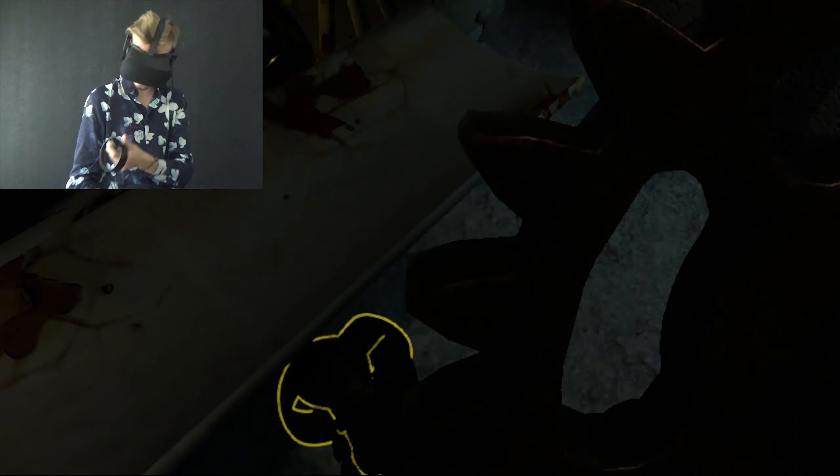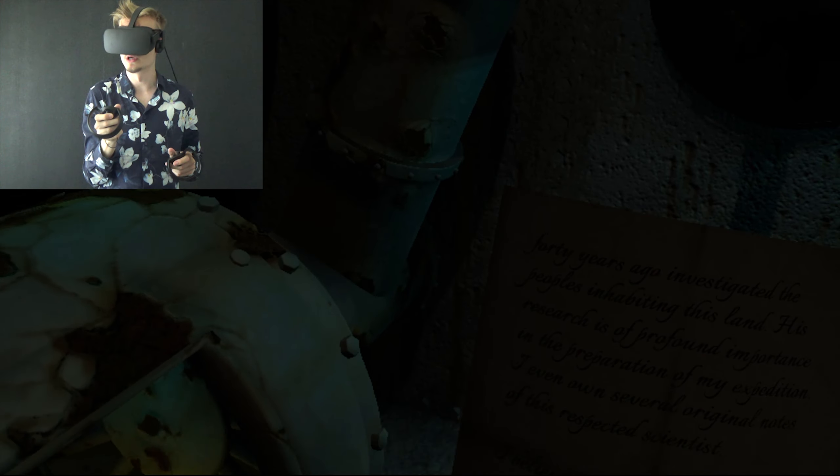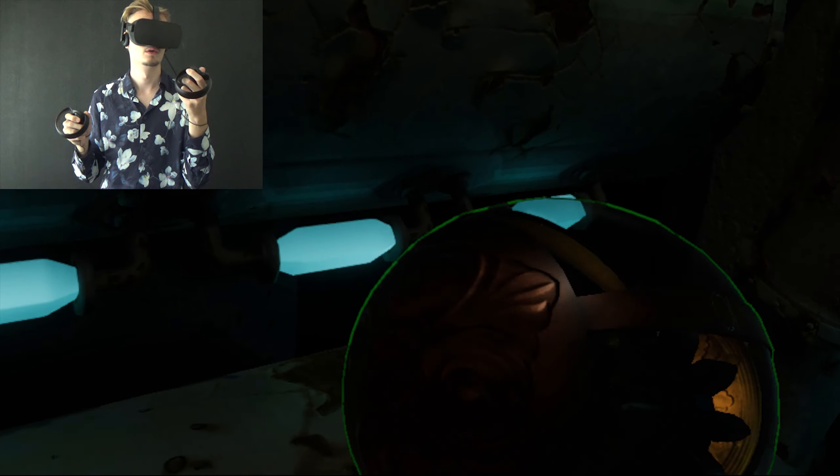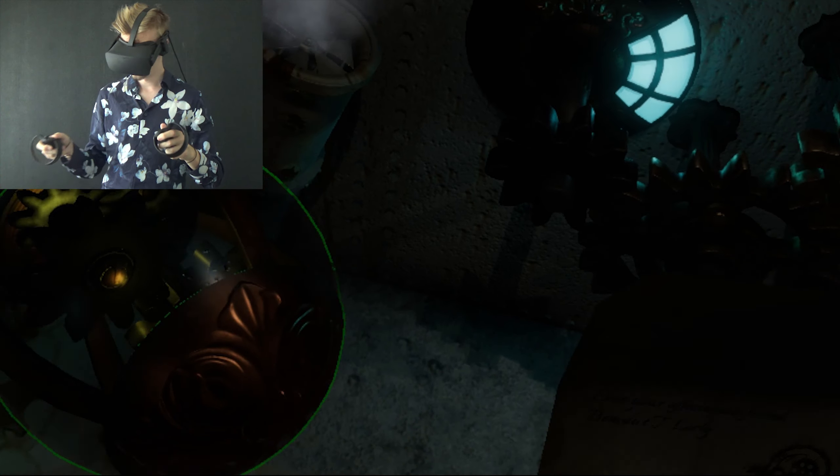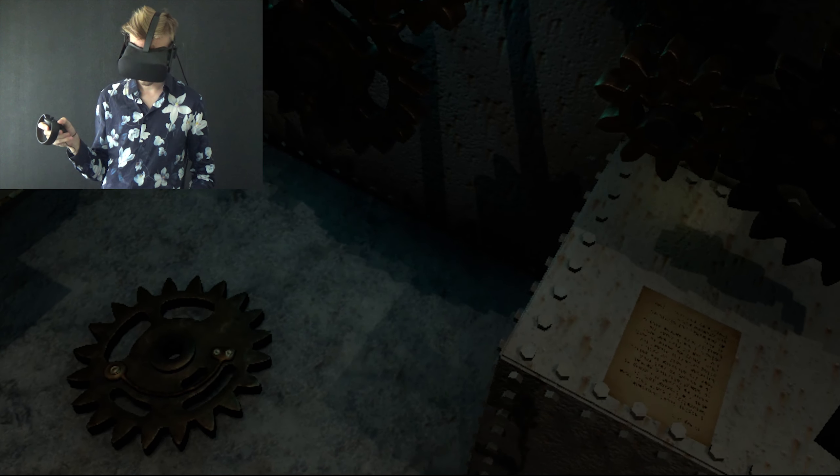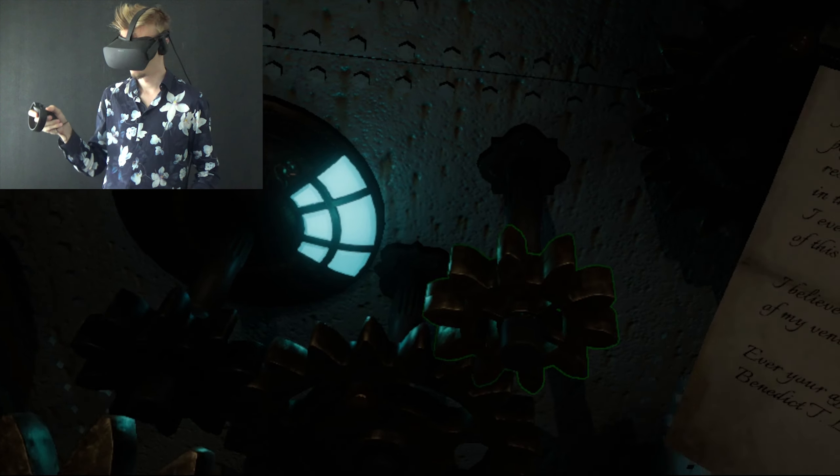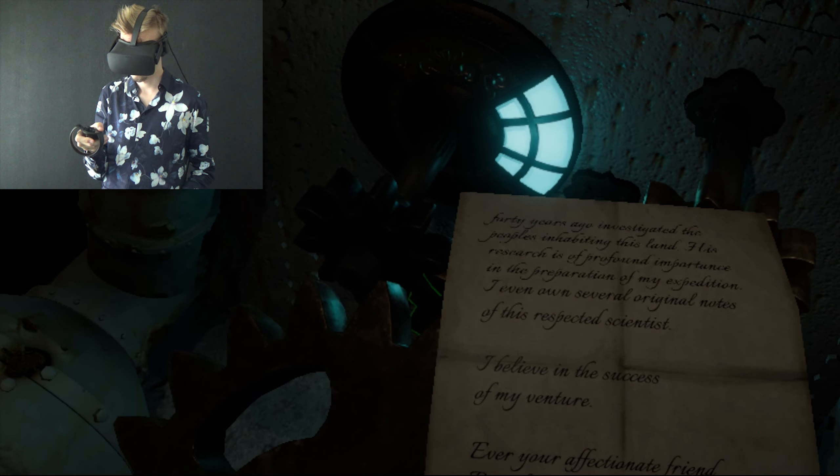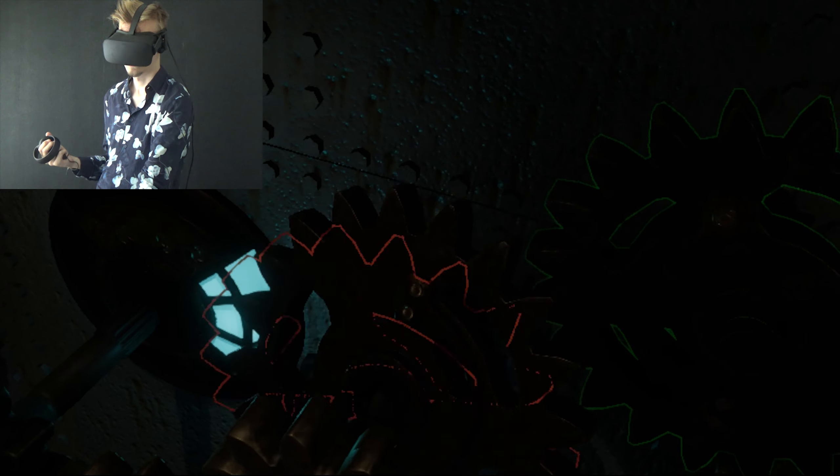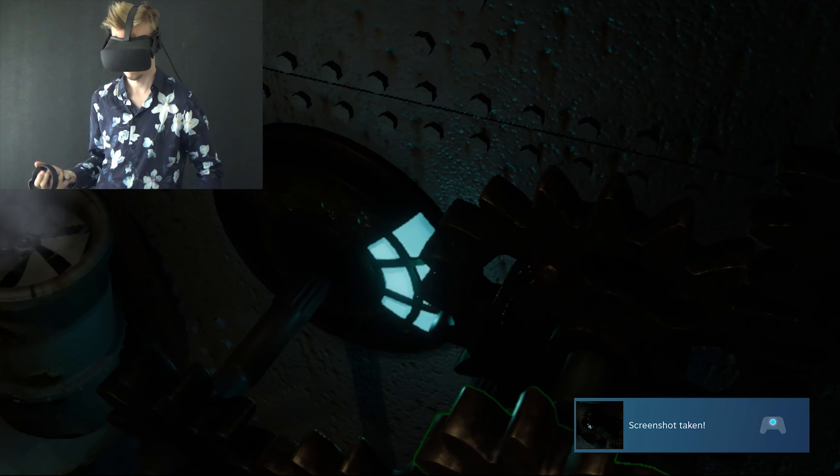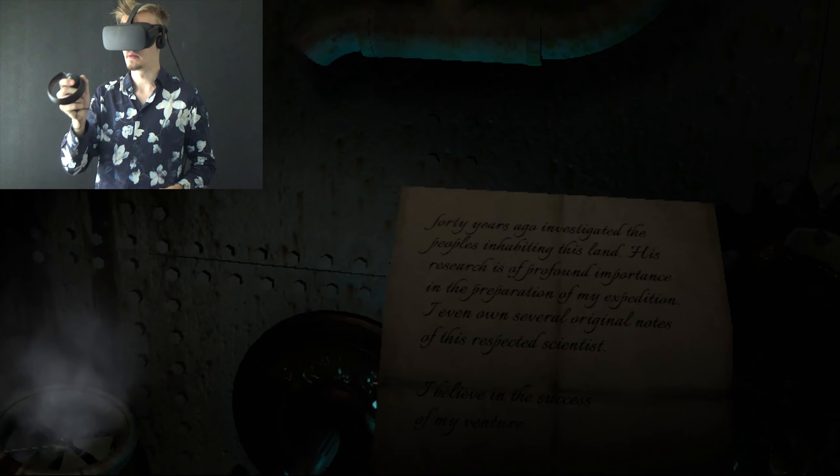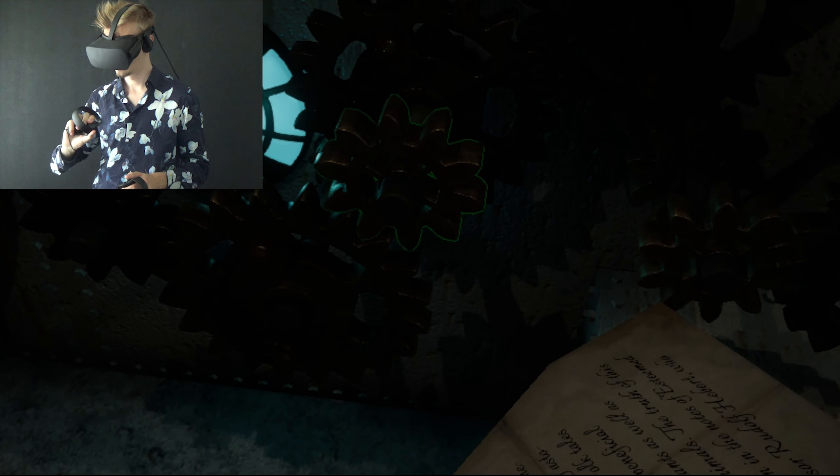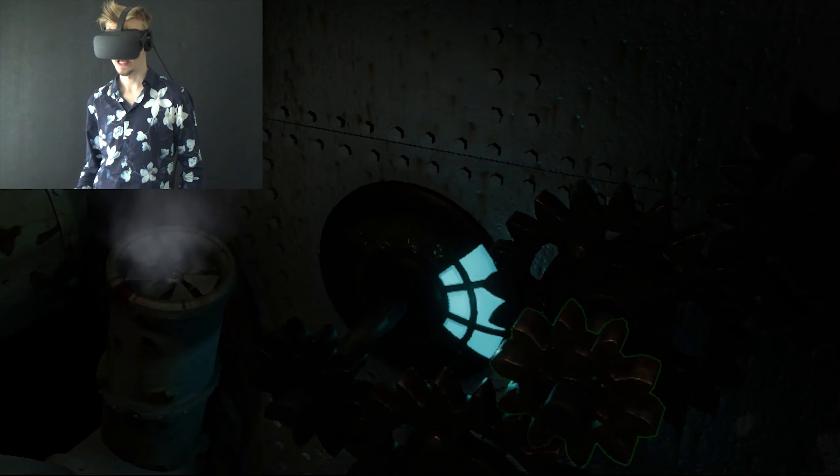6th of March. More story. I guess I have to hold it up. According to the information I managed to gather, it seems that there must be some kind of a mineral here or a unique type of astonishingly fertile soil. Folktales. That was weird. People as people and animals. The truth of this can be seen in the notes of esteemed professor Rudolf Hebert, who 40 years ago investigated the peoples inhabiting this land. His research is of profound importance in the preparation of... I even own several original notes of this respected scientist. I believe in the success of my venture. Ever your affectionate friend, Benedict T. Lerty. More story progress, I guess.